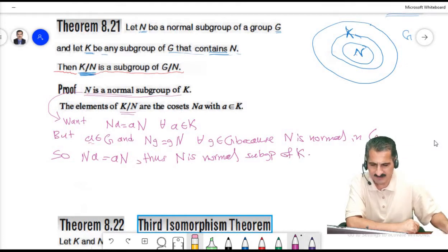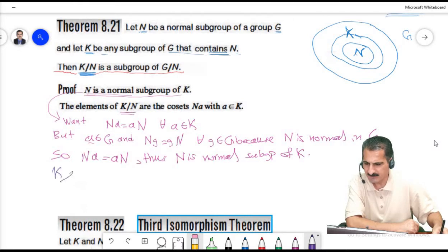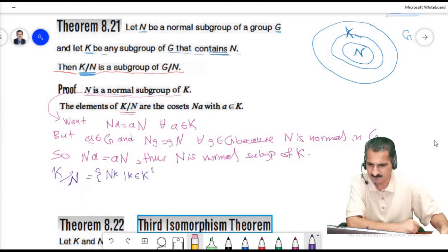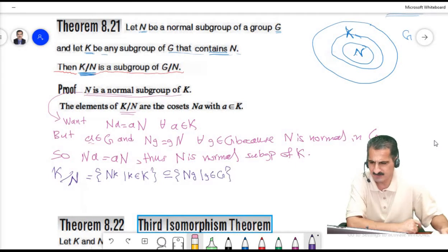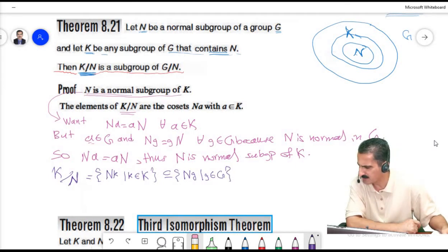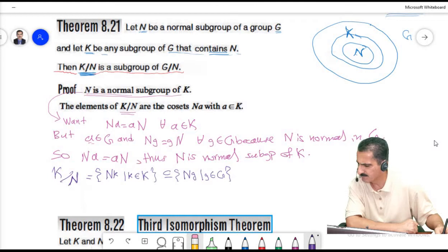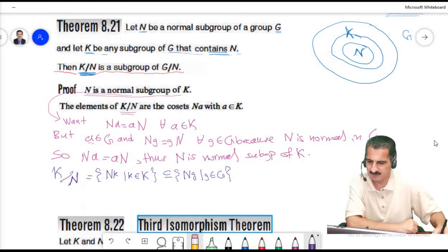Now, what about the elements of K over N? This is a quotient group of K over N. The elements look like Nk where small k comes from capital K, and these are indeed contained in the cosets Ng where g comes from the group G. So K over N is a subset of G over N. To prove it is a subgroup, we must prove the axioms of subgroups. First, the identity coset: the identity of G over N is Ne where e is the identity of G.